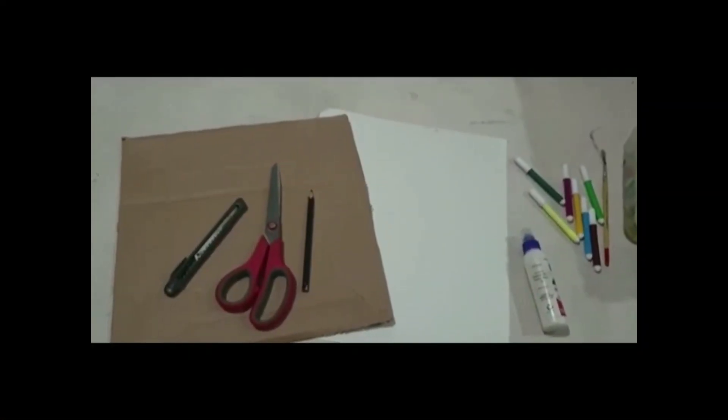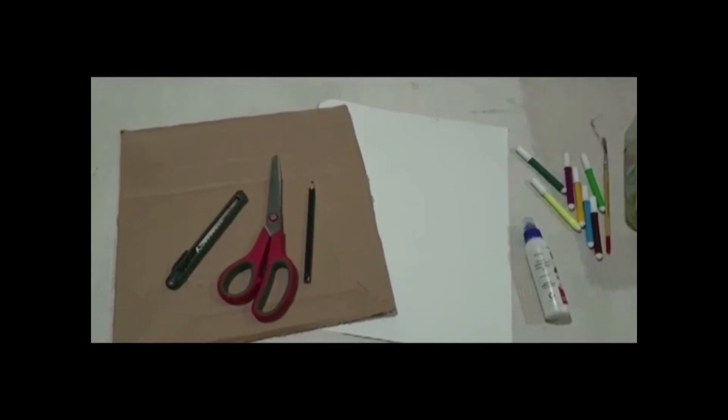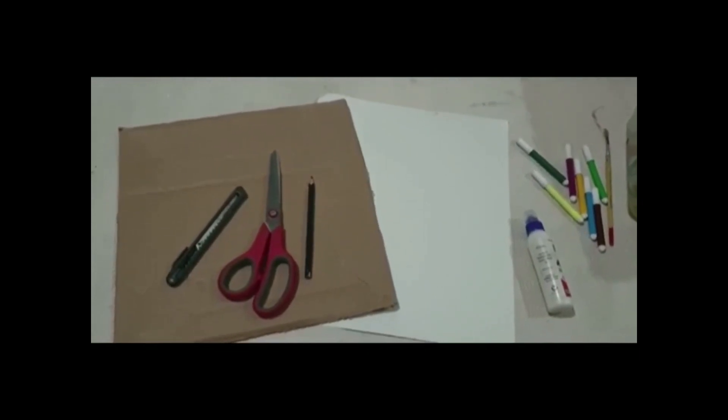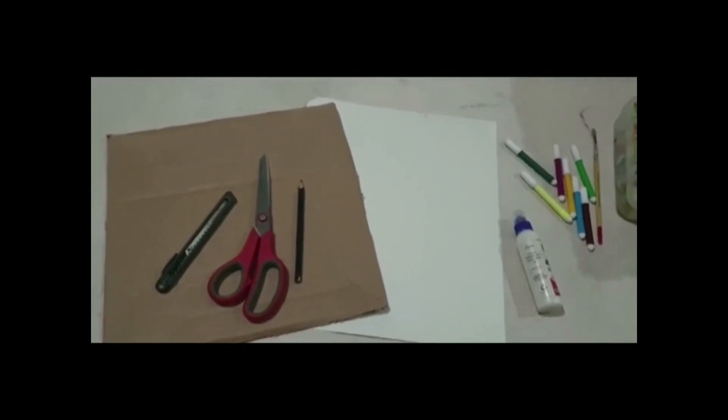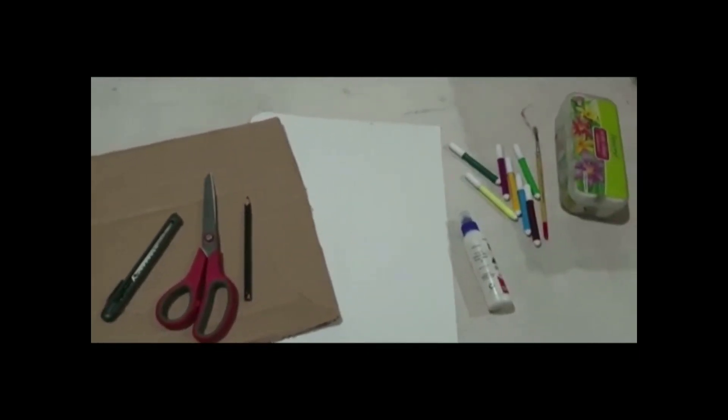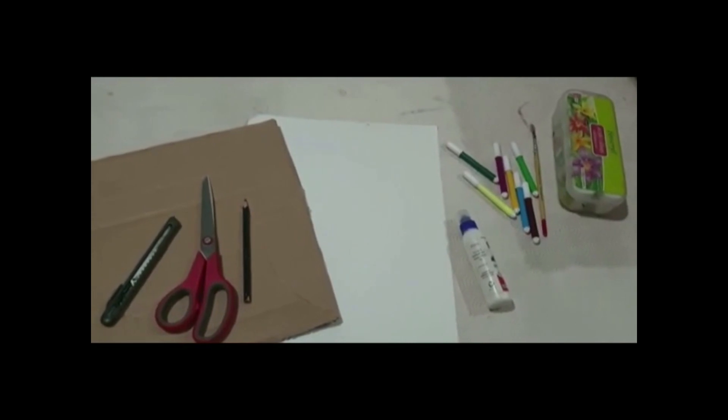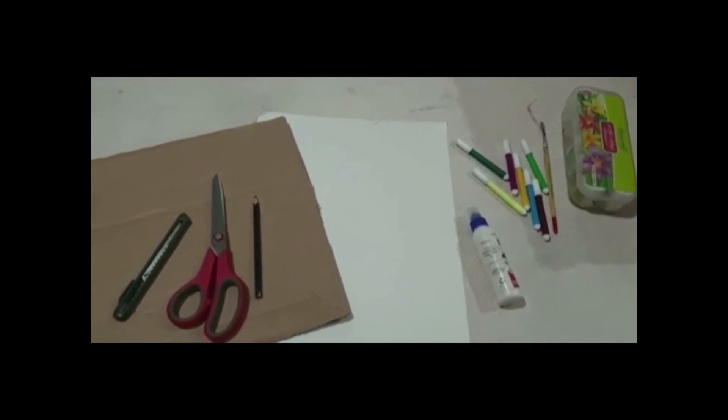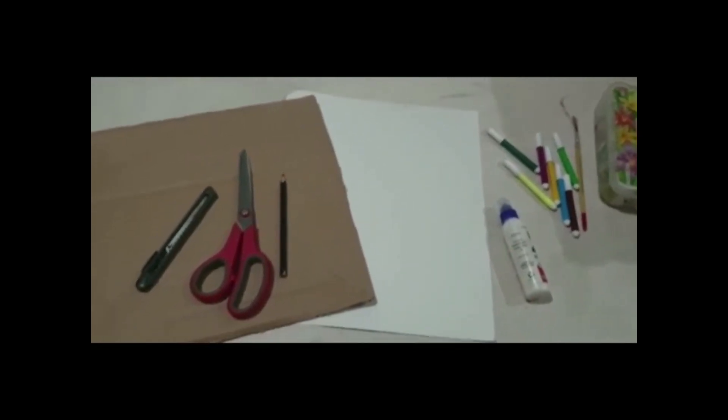For making our first activity, we required a cardboard, a plain sheet, sketch pens or acrylic paint, fevicol and a cutter.